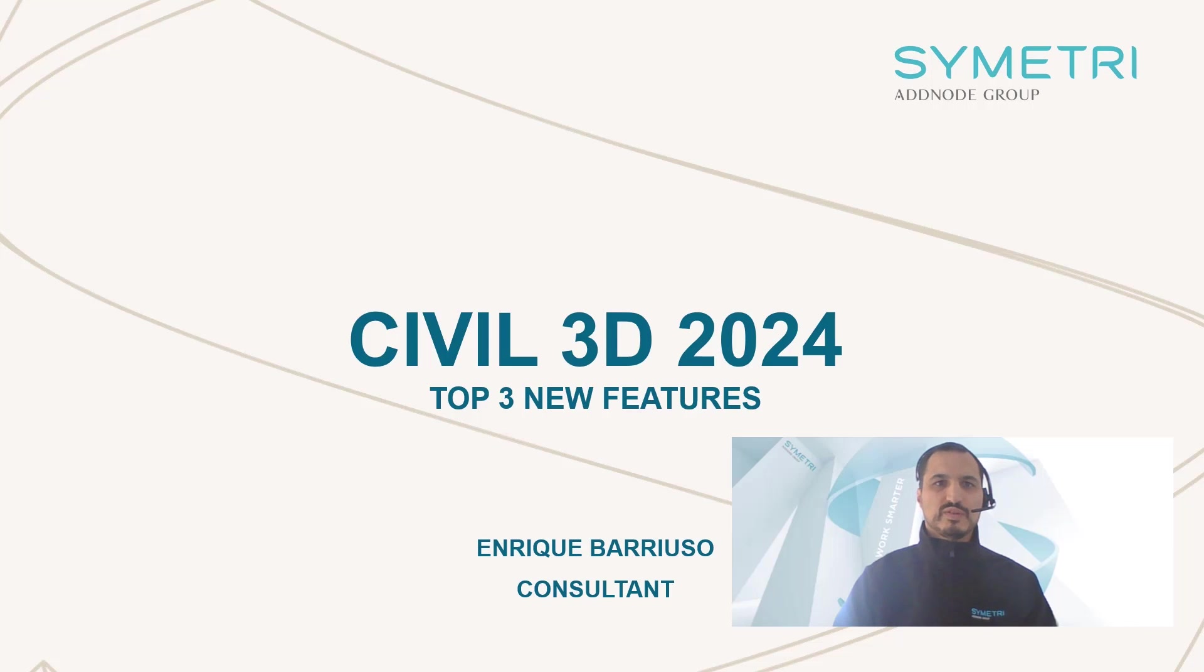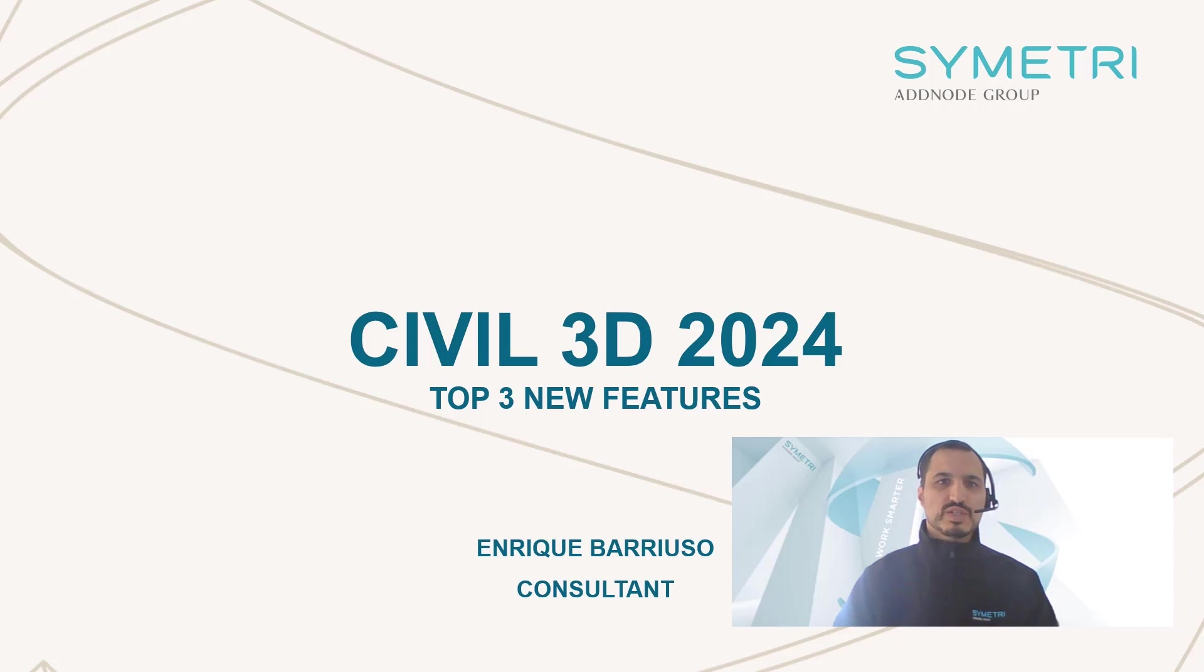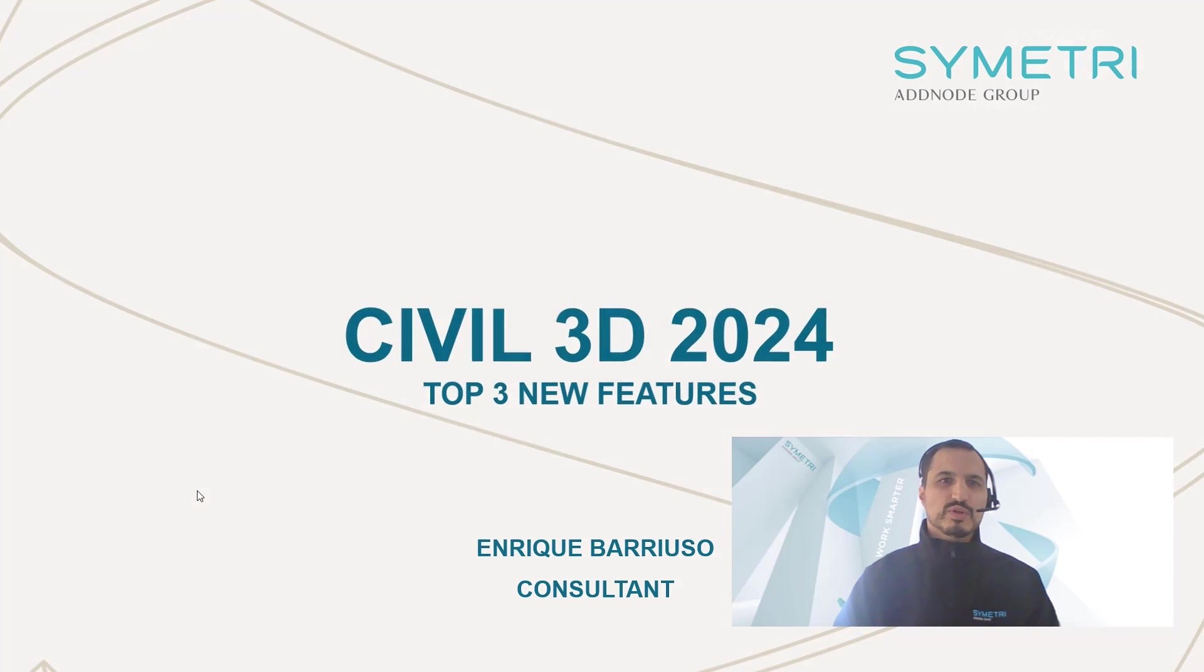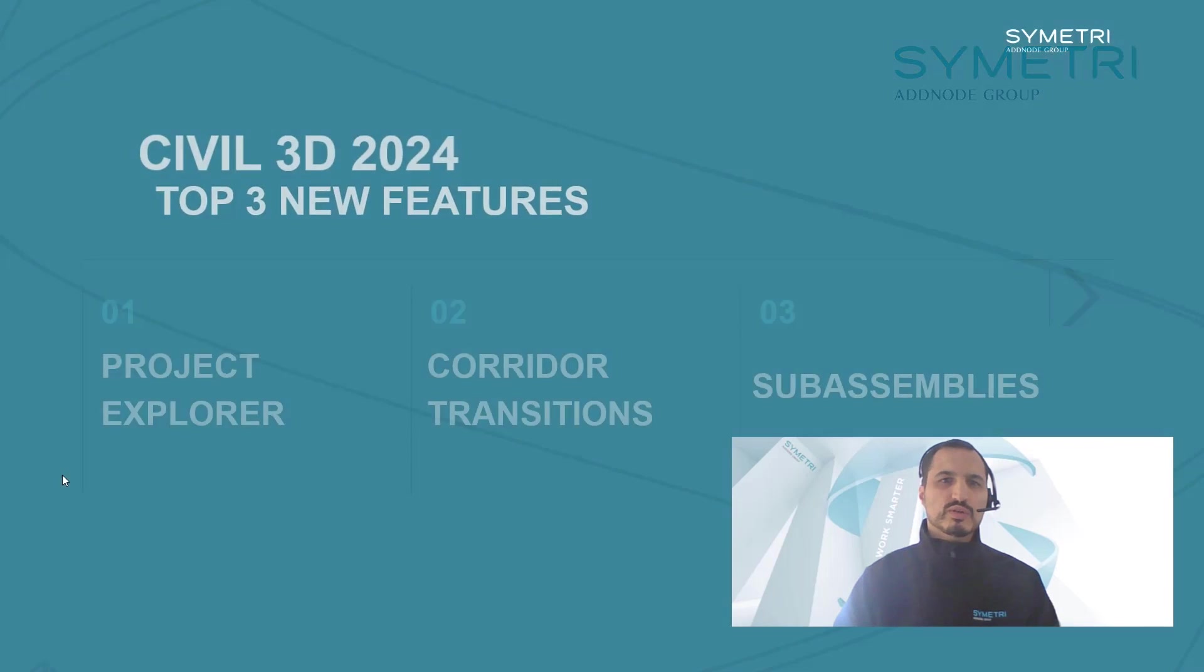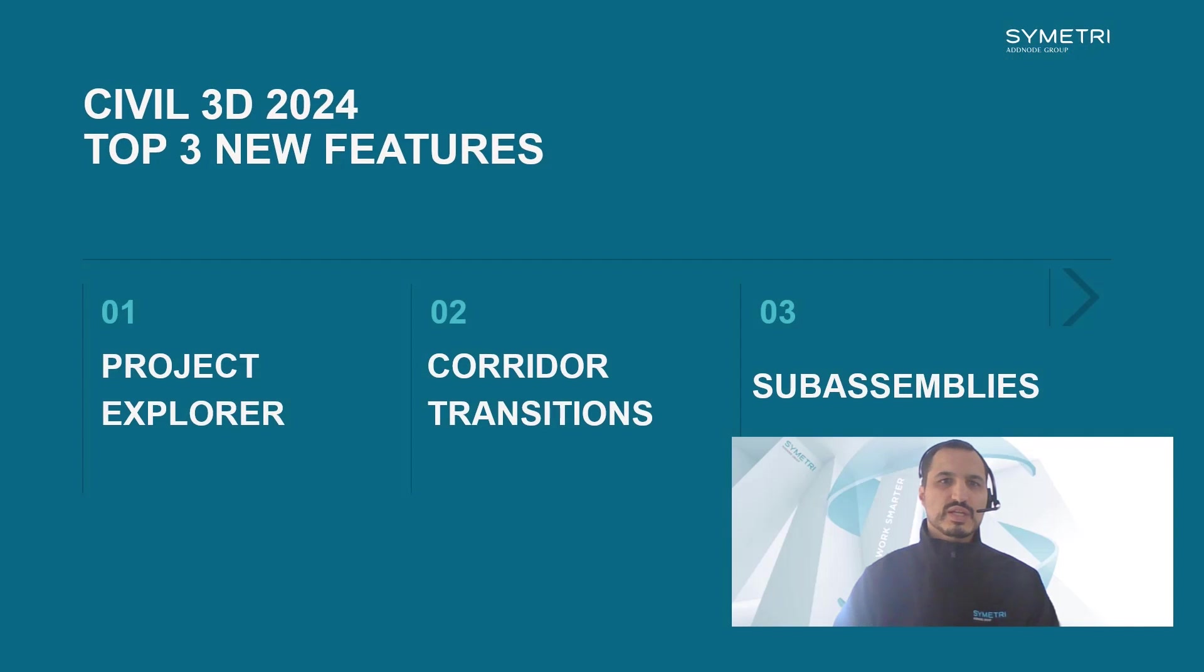Hello, my name is Enrique Barriuso and I'm a consultant at Symmetry in the civil and infrastructure sector. In this video I'll show you the top three new features in Civil 3D 2024. We'll look at Project Explorer, Corridor transitions and sub-assemblies.